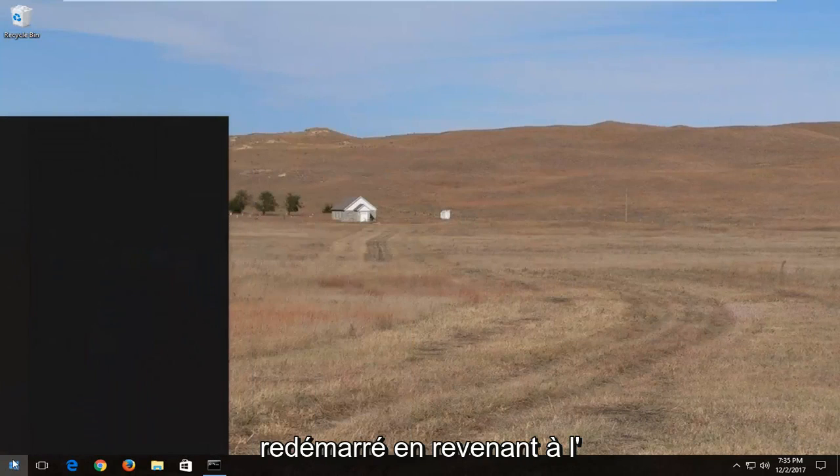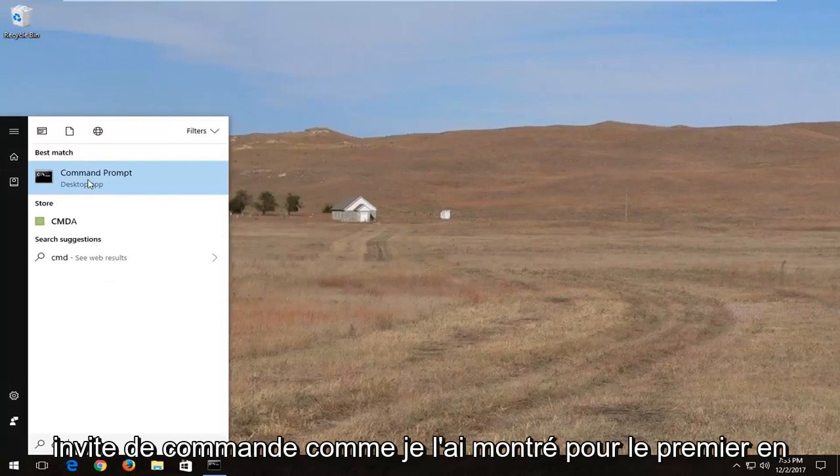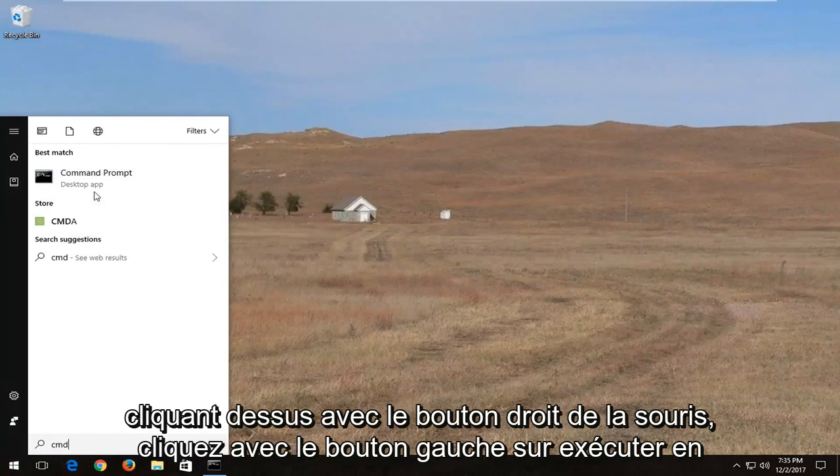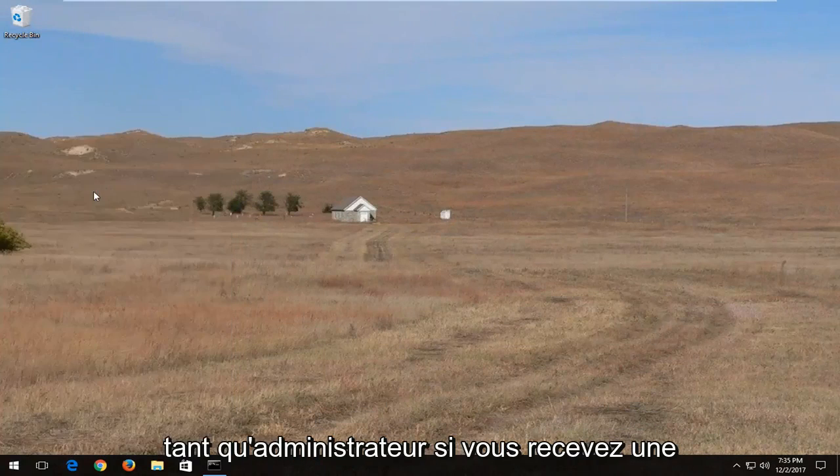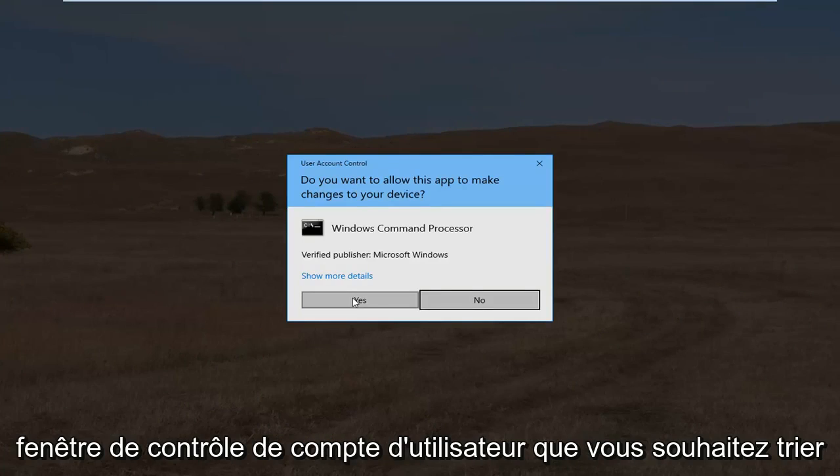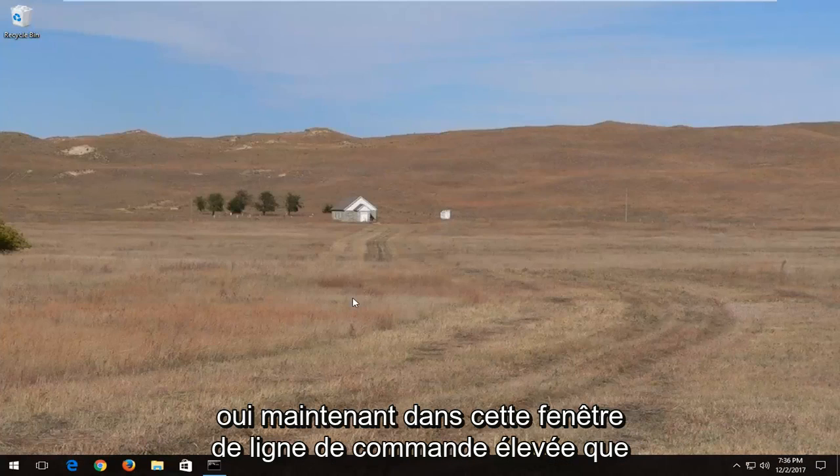Going back to the command prompt like I showed for the first one. Right clicking on it, left click on run as administrator. If you receive a user account control window you want to select yes.